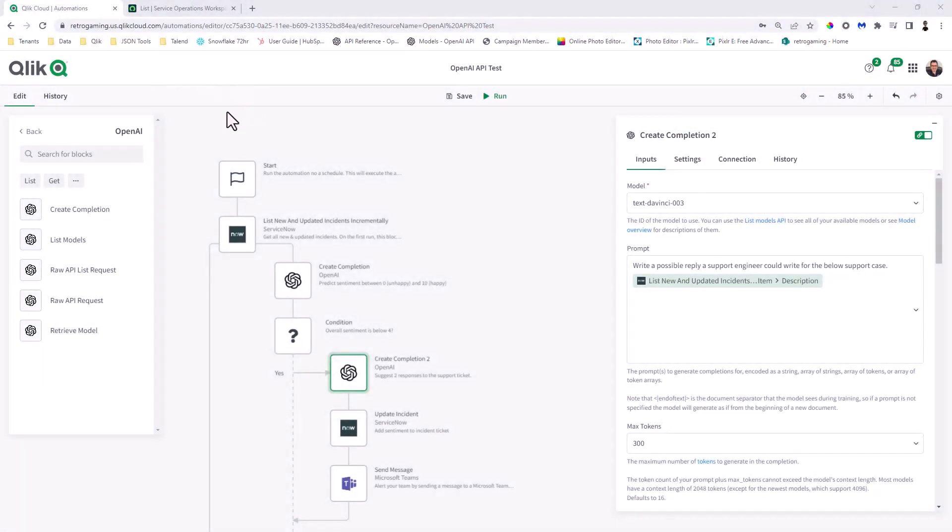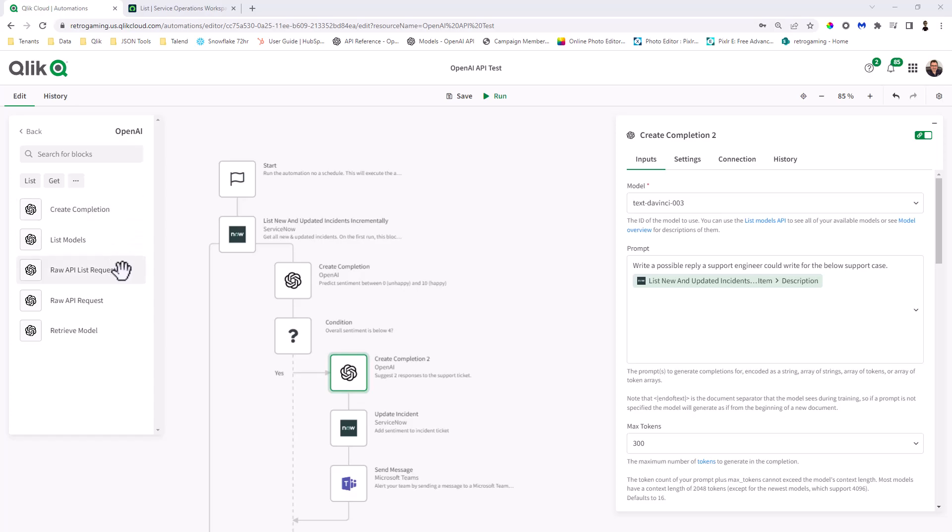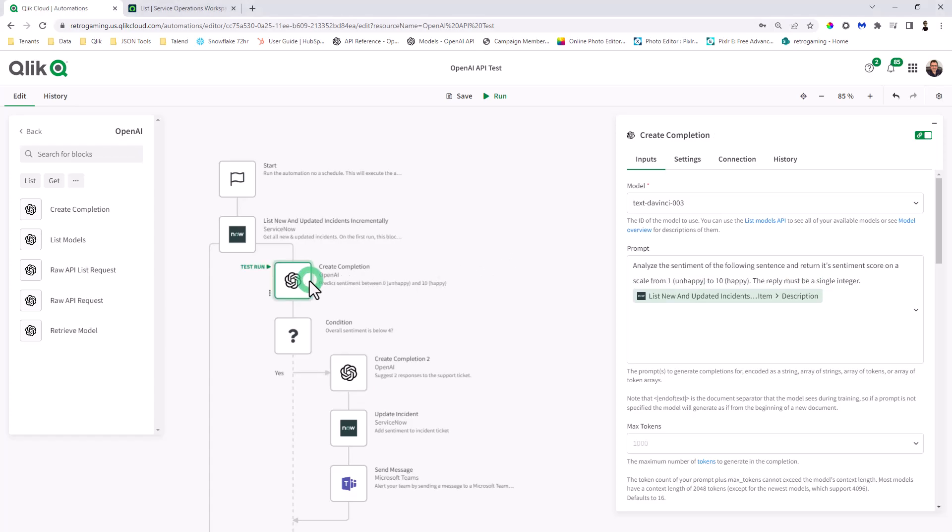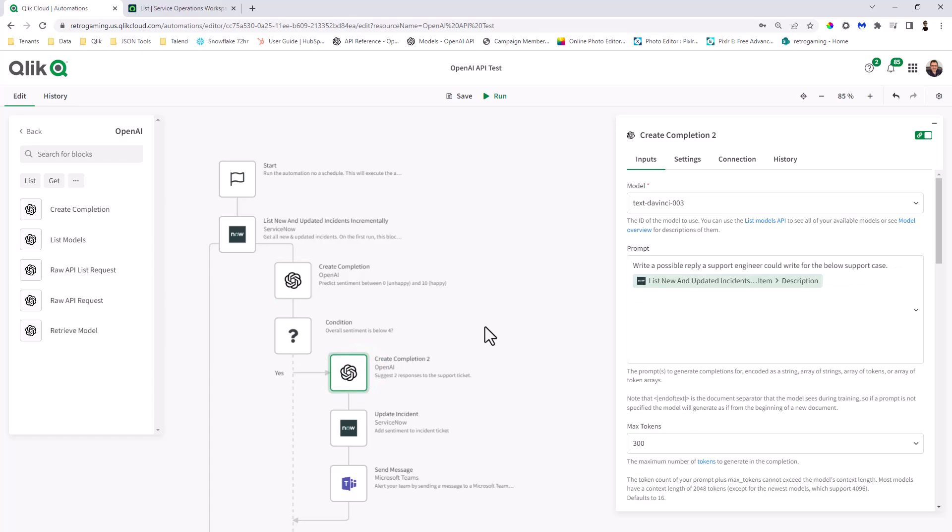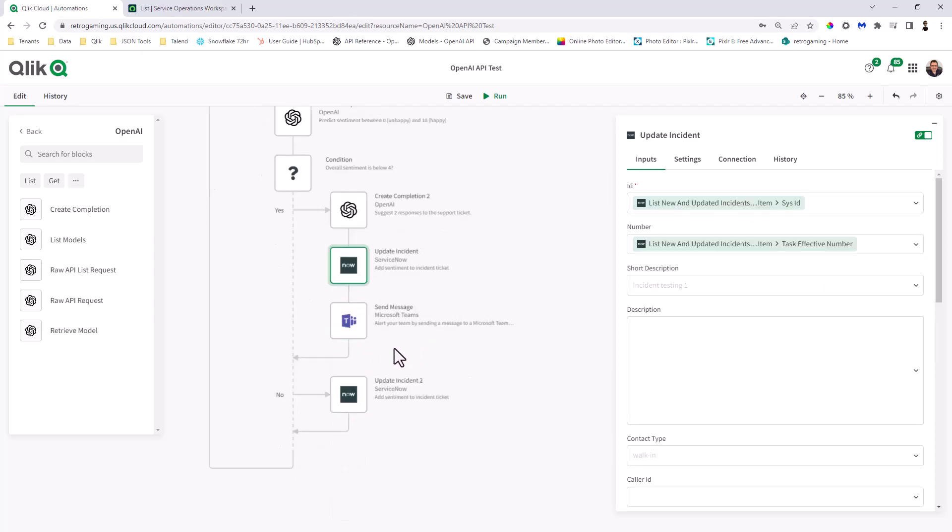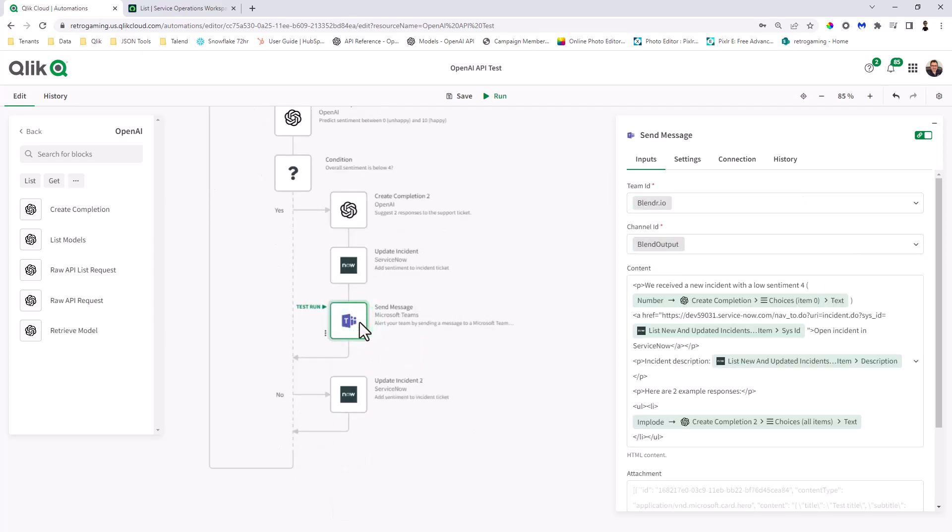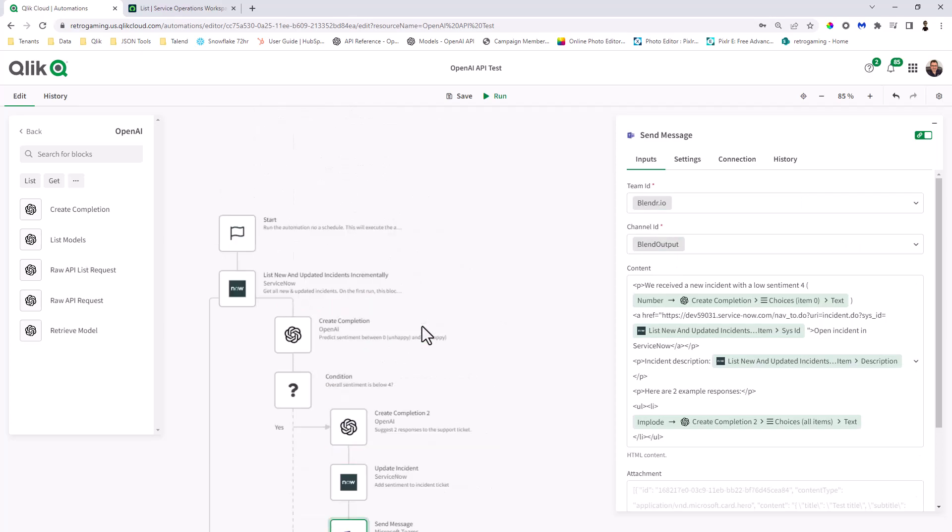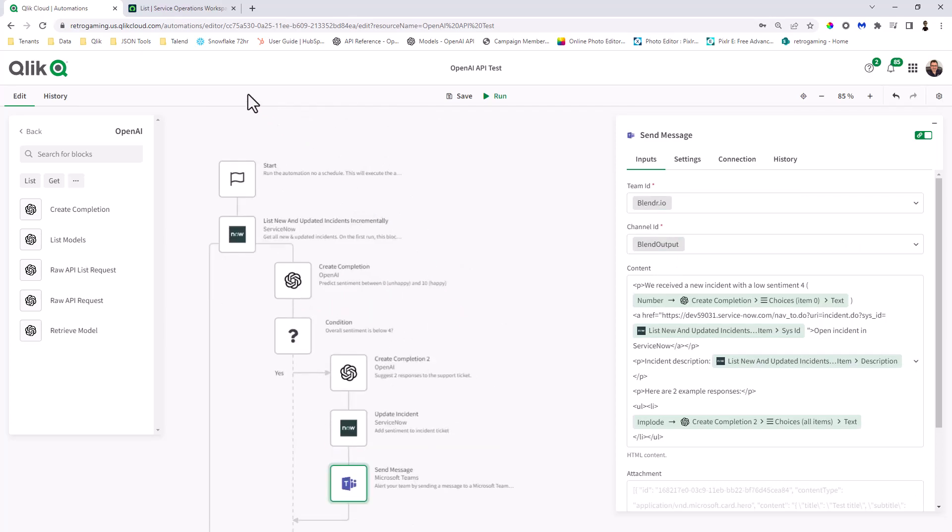All right, so to get started, I'm in a Qlik Application Automation workflow, and we're utilizing our new OpenAI Connector Blocks, which consist of Create Completion, List Models, Raw API List Request, Raw API Request, and Retrieve Model. Now, this workflow basically looks at a ServiceNow incident, and based off of the descriptive text, provides it with the sentiment score based off of a prompt that we ask the OpenAPI. And then based off of that score coming back, we then ask it to create a possible response that the support engineer can use to respond appropriately to the customer. And then it also updates the incident with that response in the comments and also sends a message to Microsoft Teams.